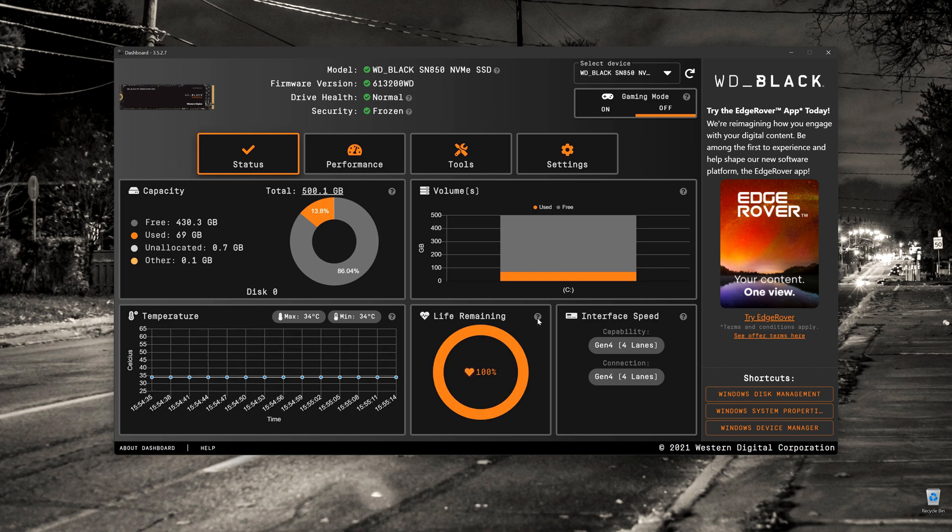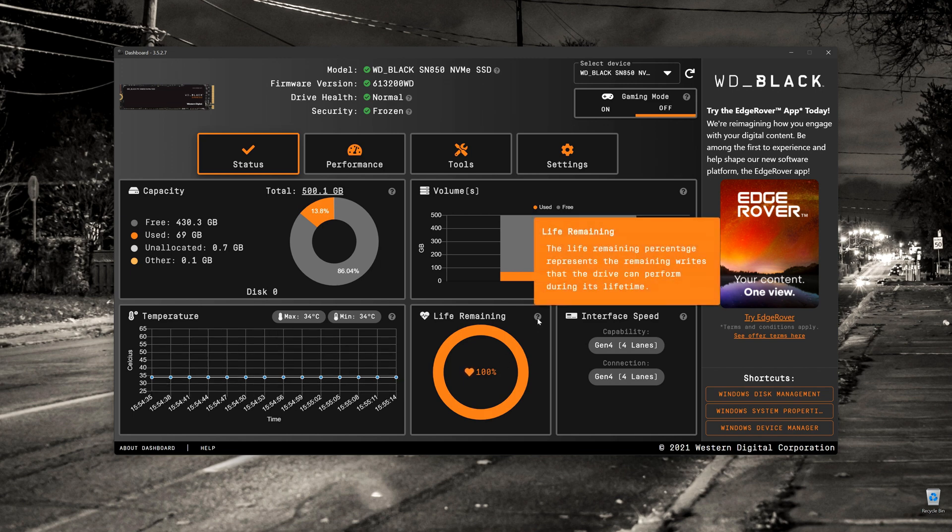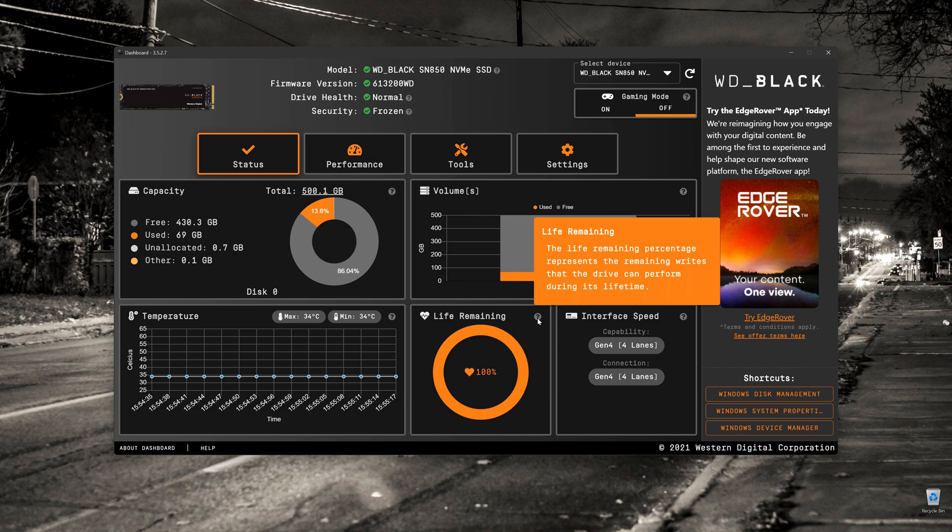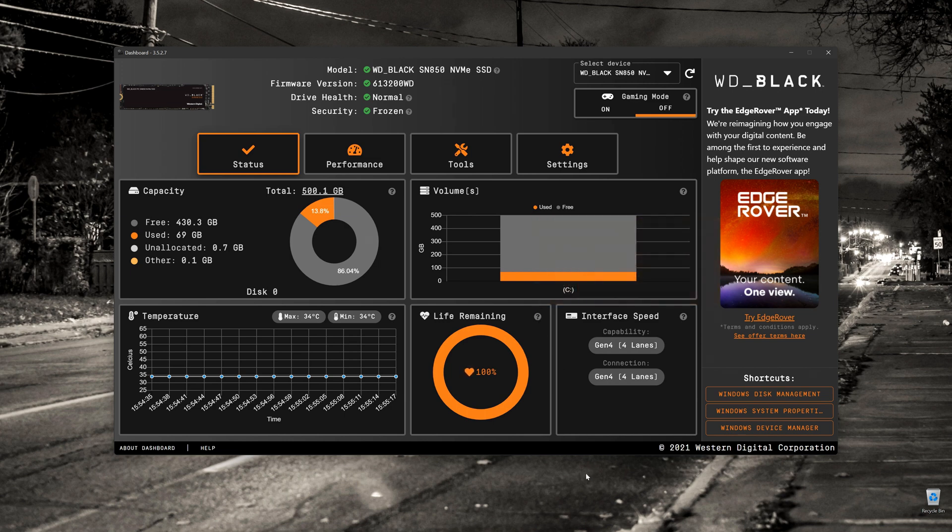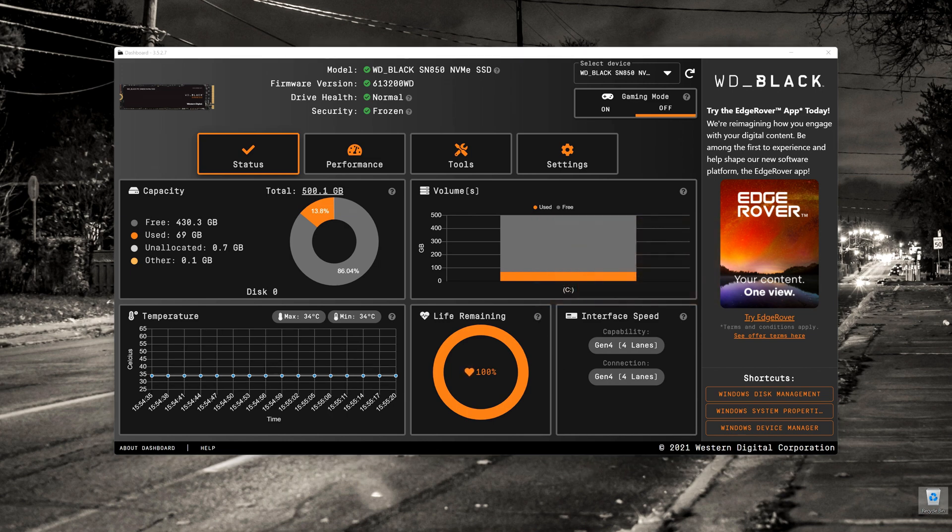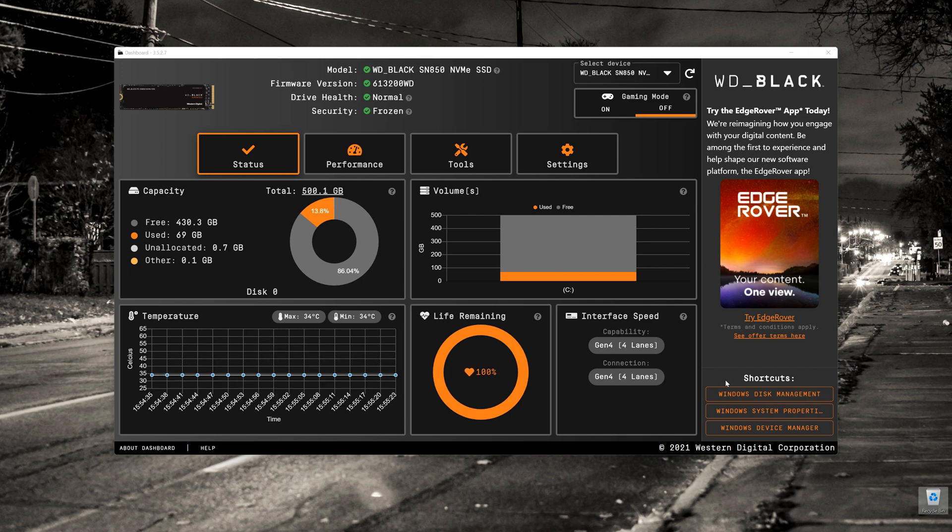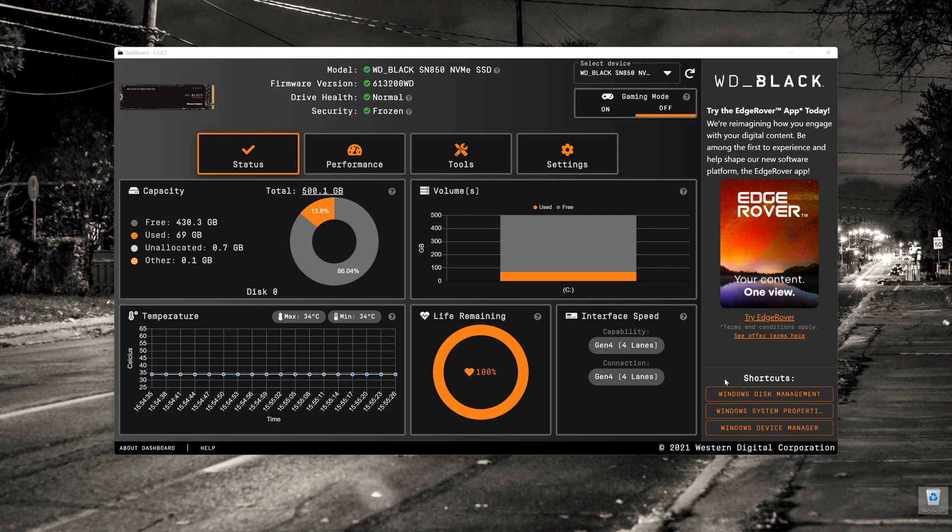Next to that, we've got Life Remaining. This being a very new drive, it's expected it's going to have 100%. And then the type of interface that we're using. So this is a Gen 4 four-lane drive connected to a Gen 4 slot.